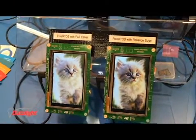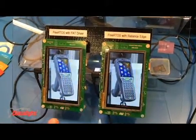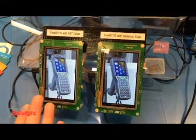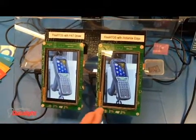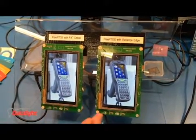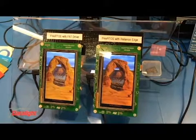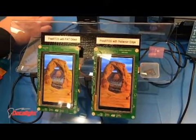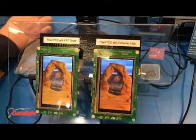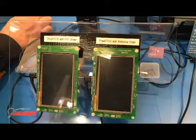Absolutely. What we've got here is FreeRTOS using the FAT driver on the left, Reliance Edge on the right. Between these two systems, only one is power fail-safe. And that's a problem for the embedded industry where power can be lost at pretty much any time.